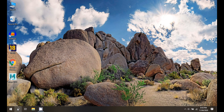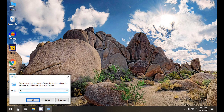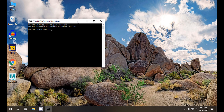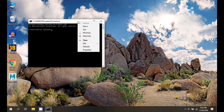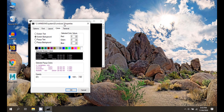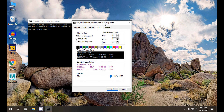Go to Run and open Command Prompt. Right-click on the title button and select Properties. Select the Text tab. Now select any color from the various options to change the text color and click OK.